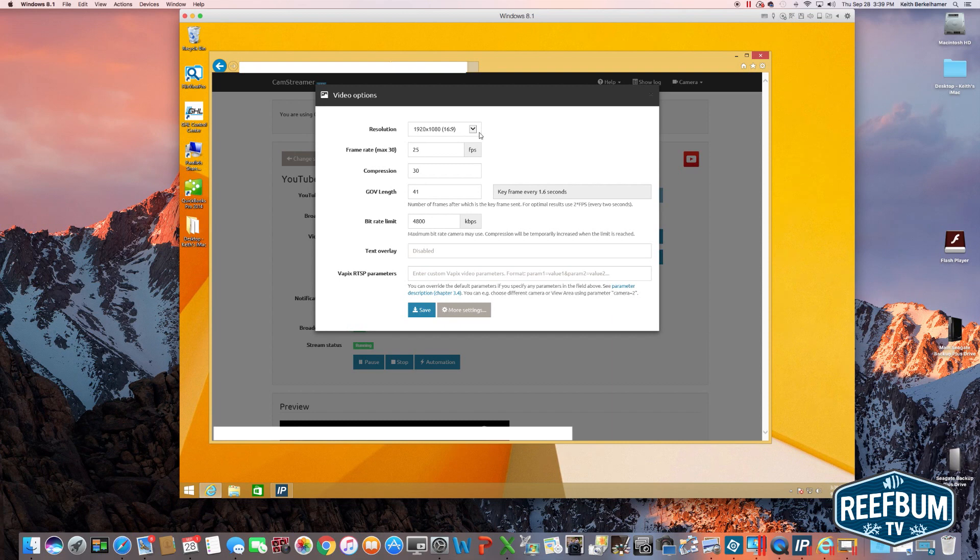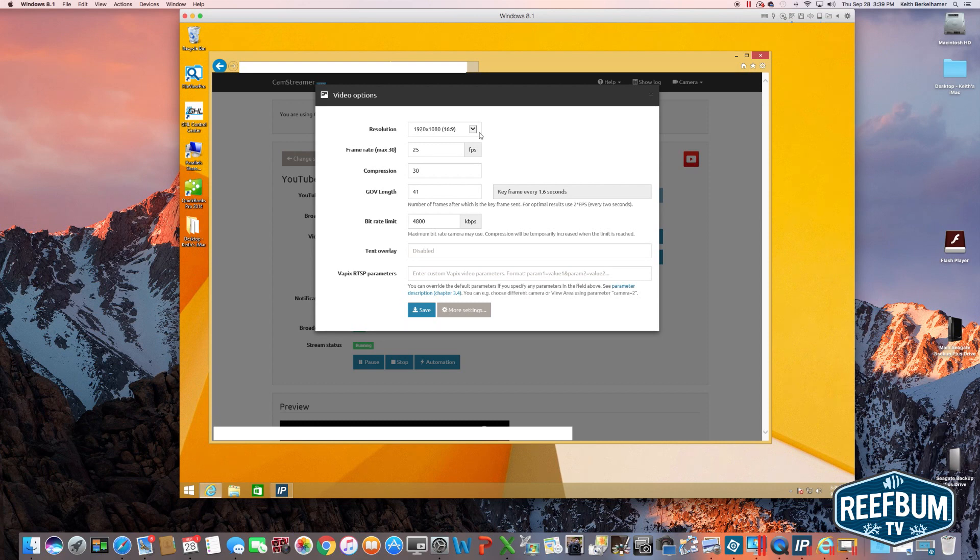Gov length I've set at 41. Bit rate limit I've set at 4800. Text overlay disabled. Vapex RTSP parameters I left blank.